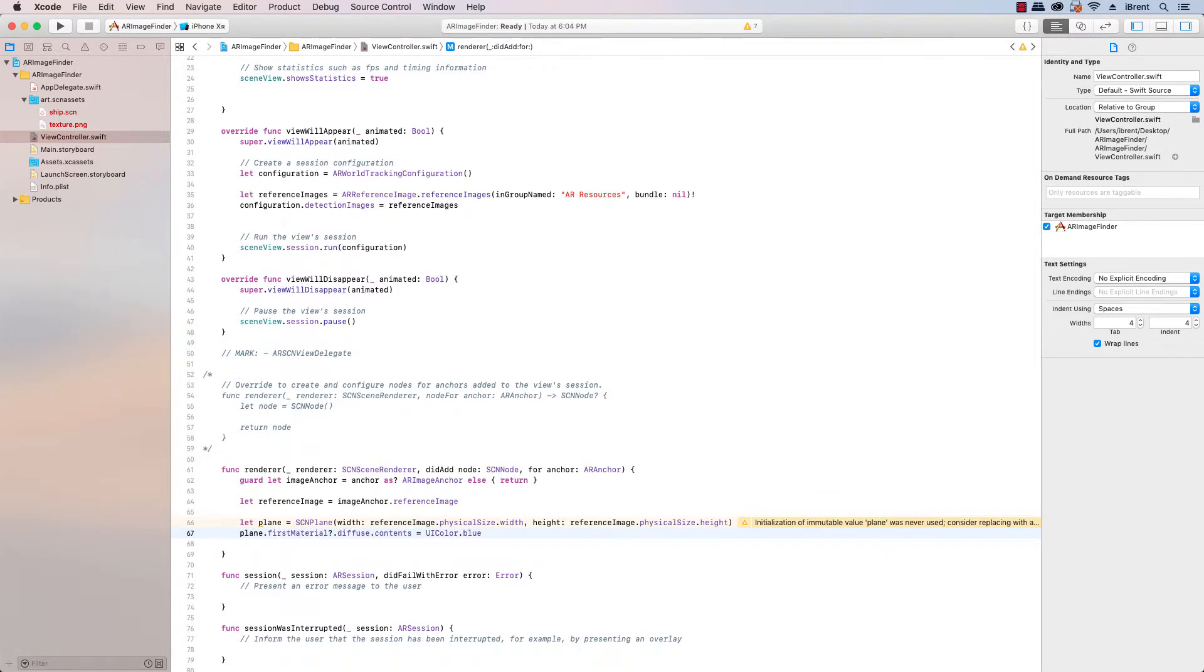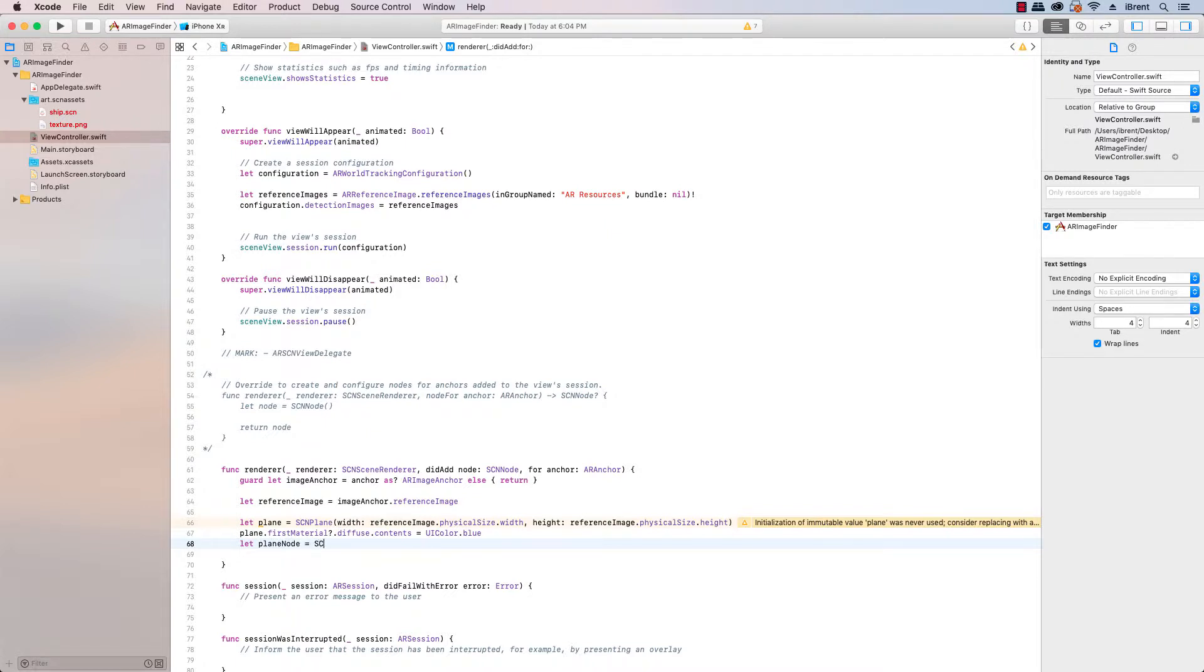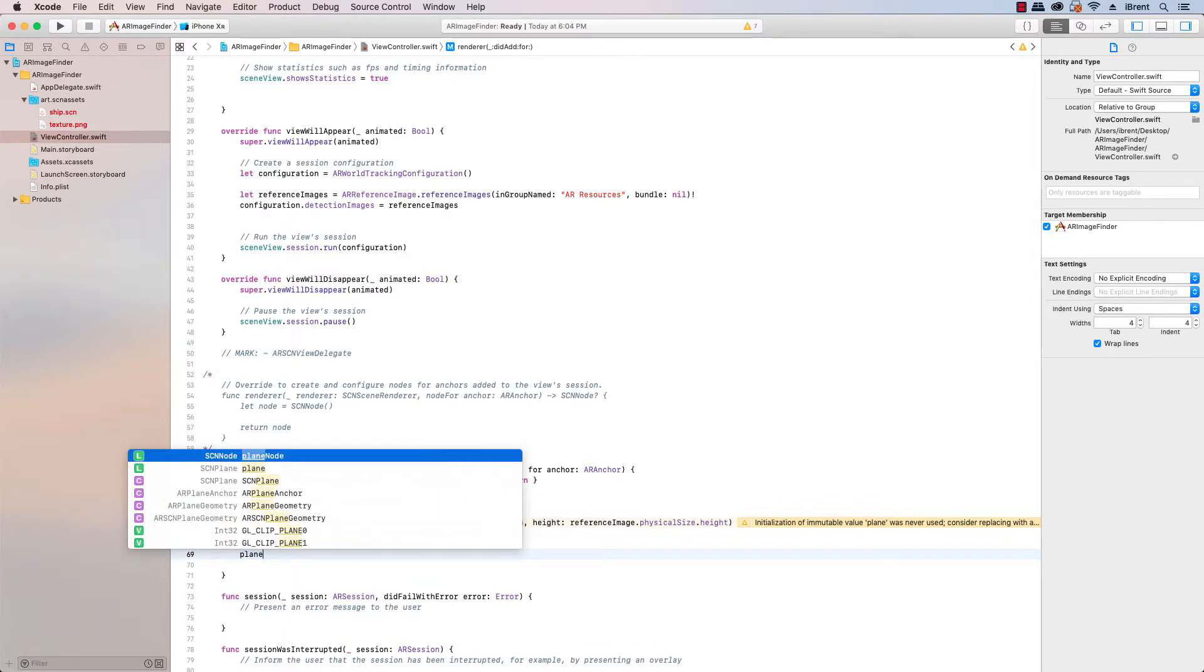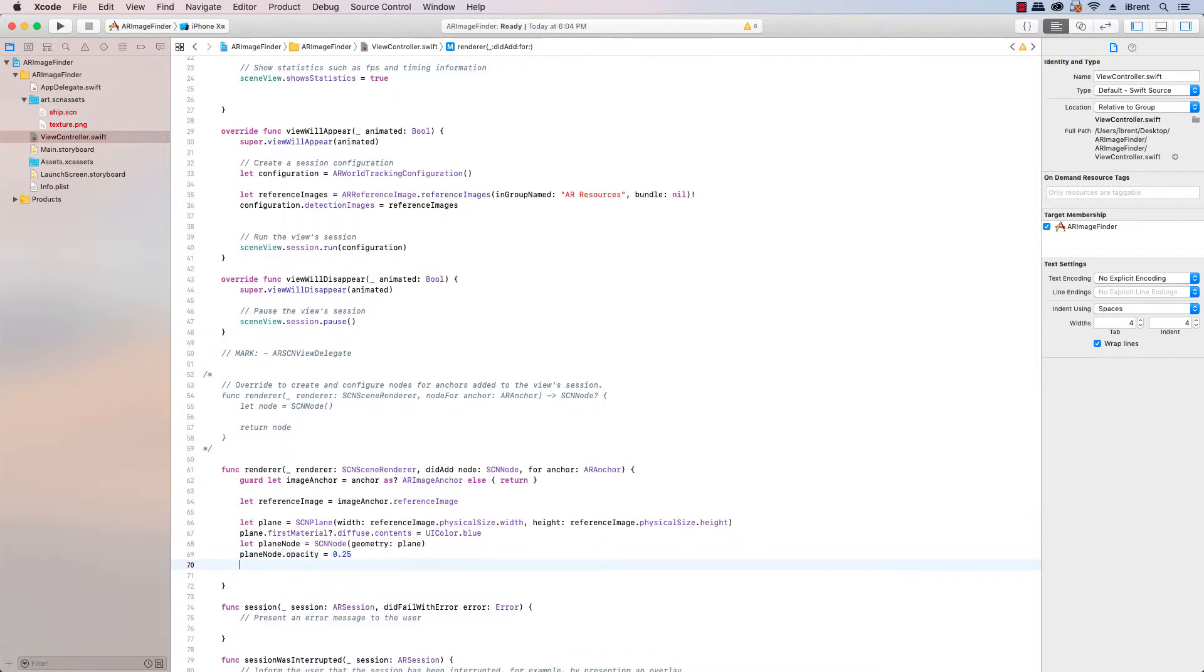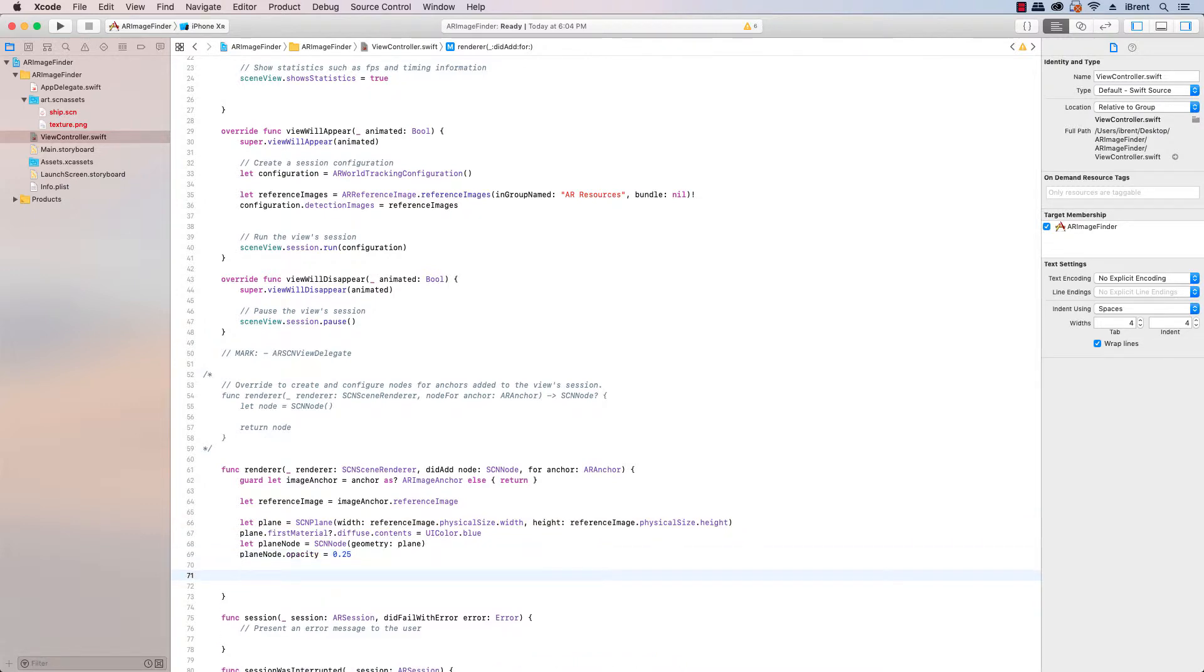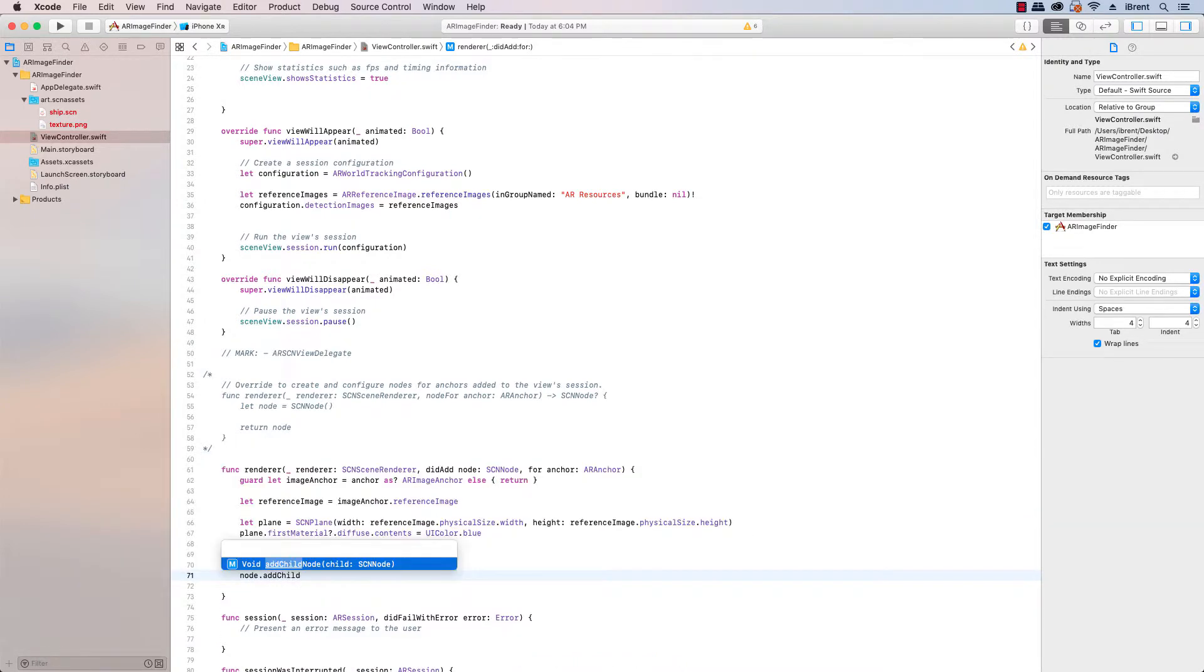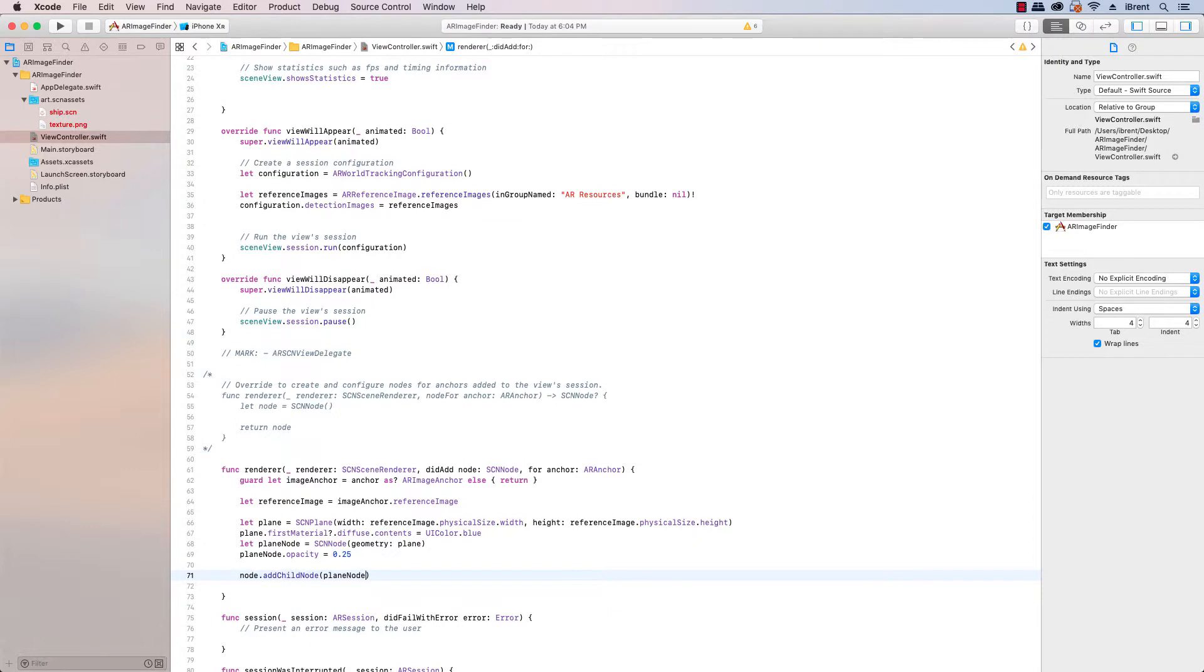And then we create the node that gets added to the scene we say plane node equals SCNNode and it's going to be a geometry and it's going to be the plane that we just created. And then we set the plane node opacity equals 0.25 so then it overlays it so we can see through it. Next we say node.addChildNode and it's the plane node.